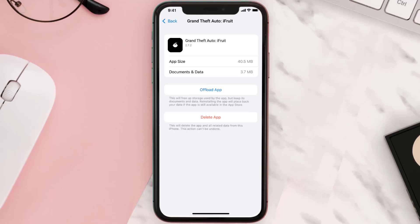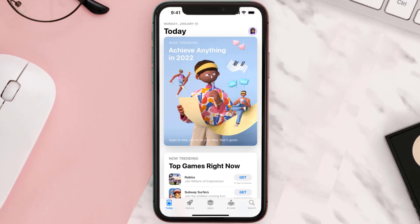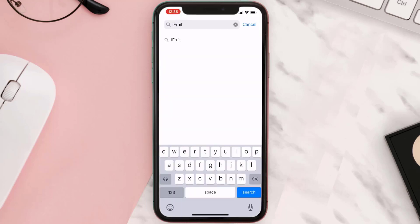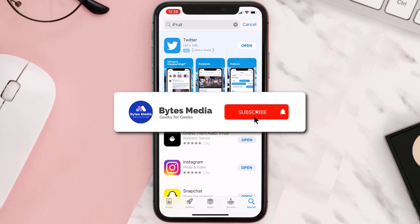Follow the on-screen instructions to navigate all the way to the app page. Once you're on this screen, tap on Delete App to uninstall the app from your device. Once uninstalled, open up the App Store and search for the app, then tap on the Get button to install it back on your device.